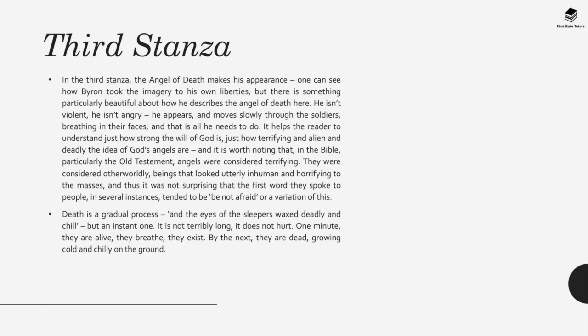In the third stanza, the angel of death makes his appearance. Byron's imagery is particularly beautiful: this angel isn't violent or angry — he appears and moves slowly through the soldiers, breathing in their faces, and that is all he needs to do. This helps the reader understand how terrifying the will of God is. In the Bible, especially the Old Testament, angels were considered terrifying otherworldly beings — hence why the first words they often spoke were 'be not afraid.'